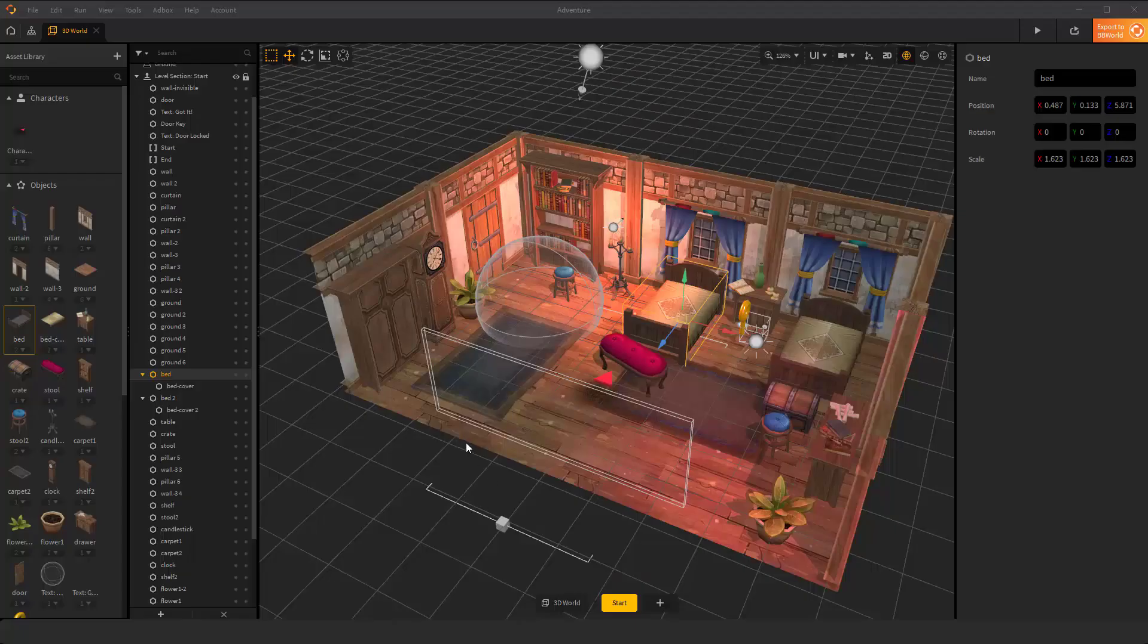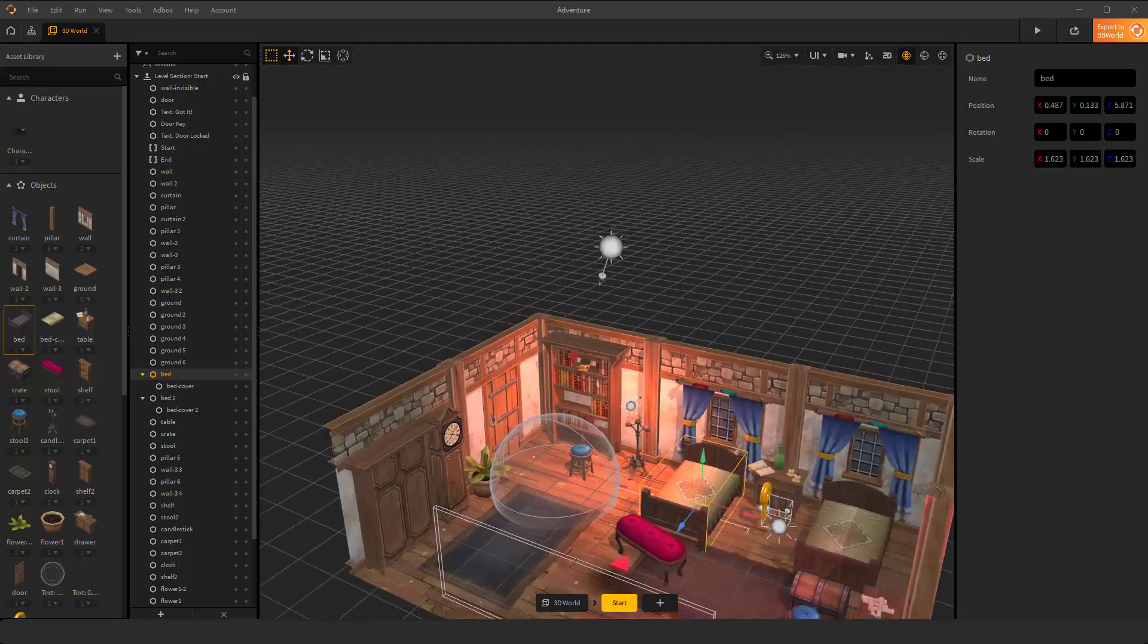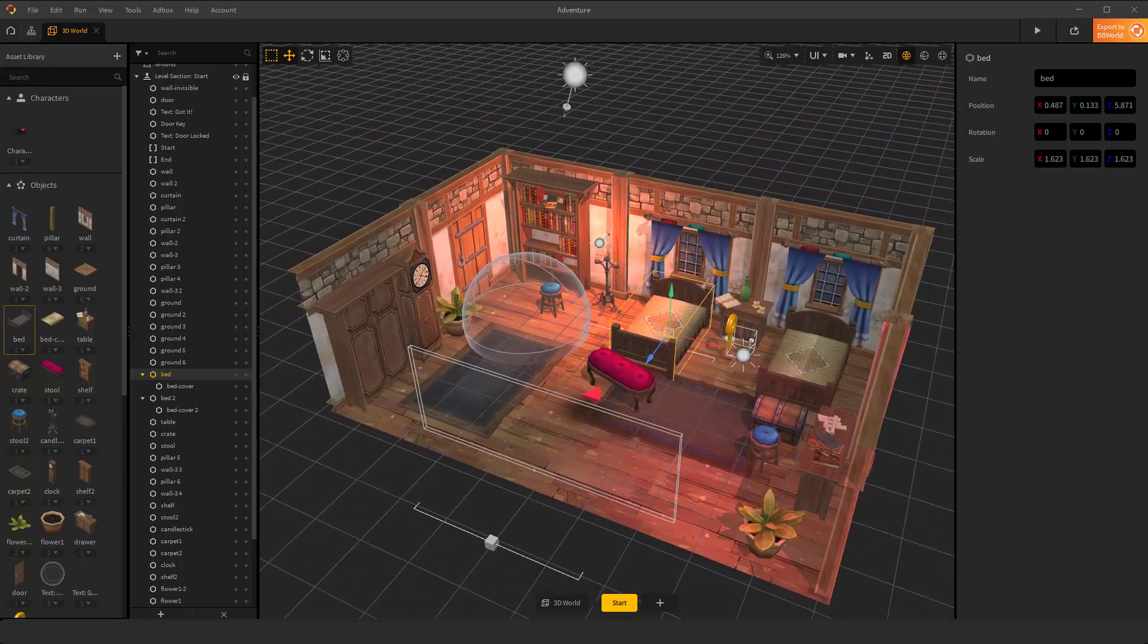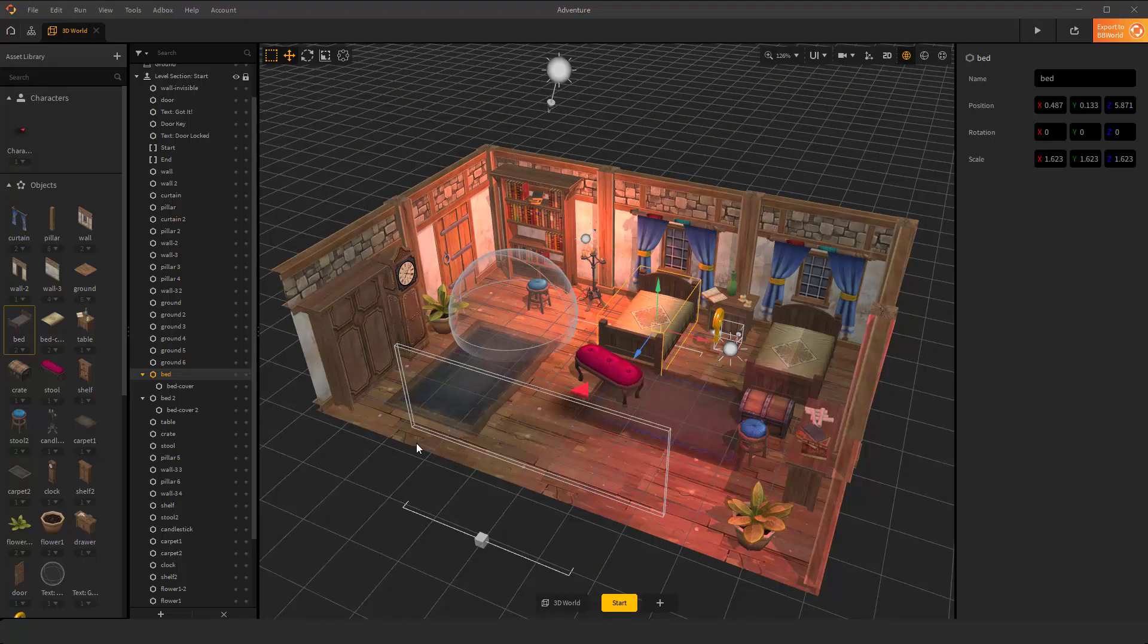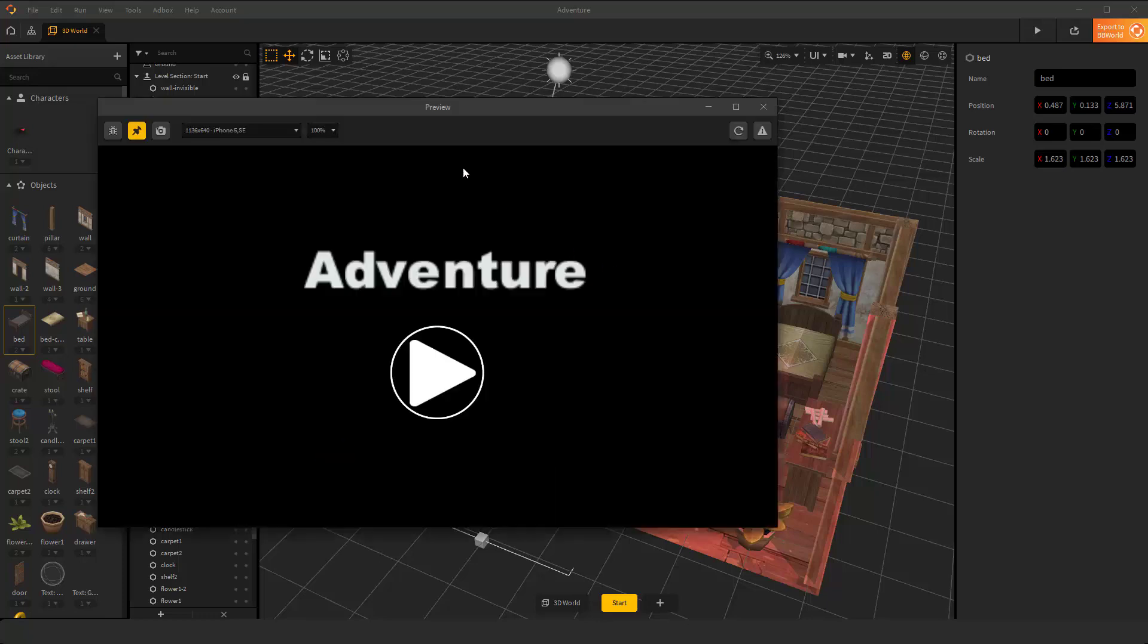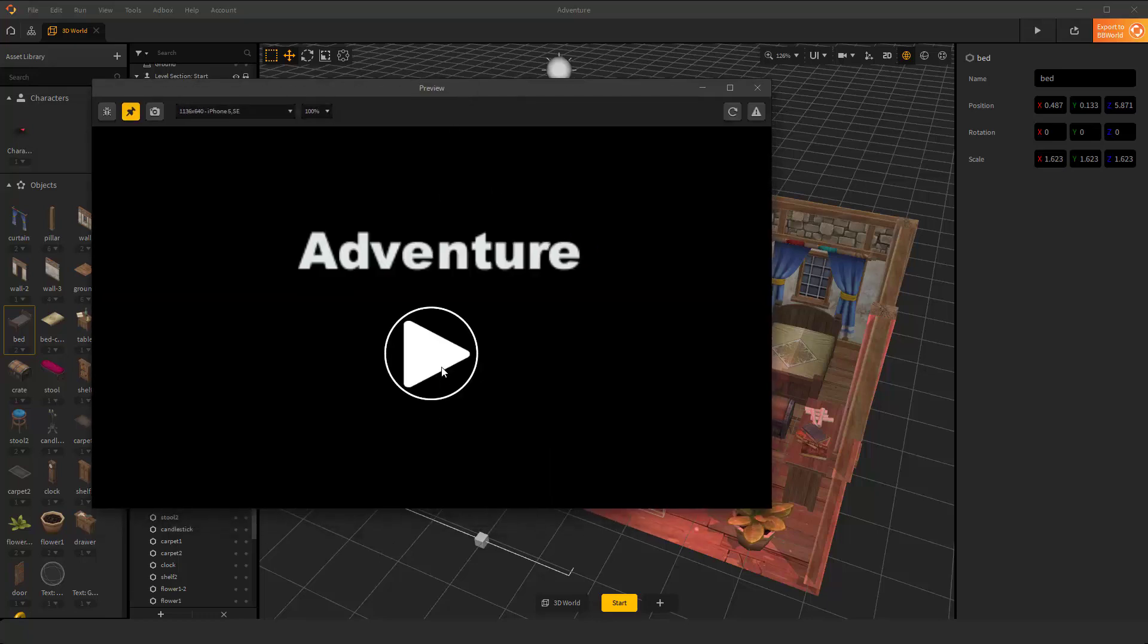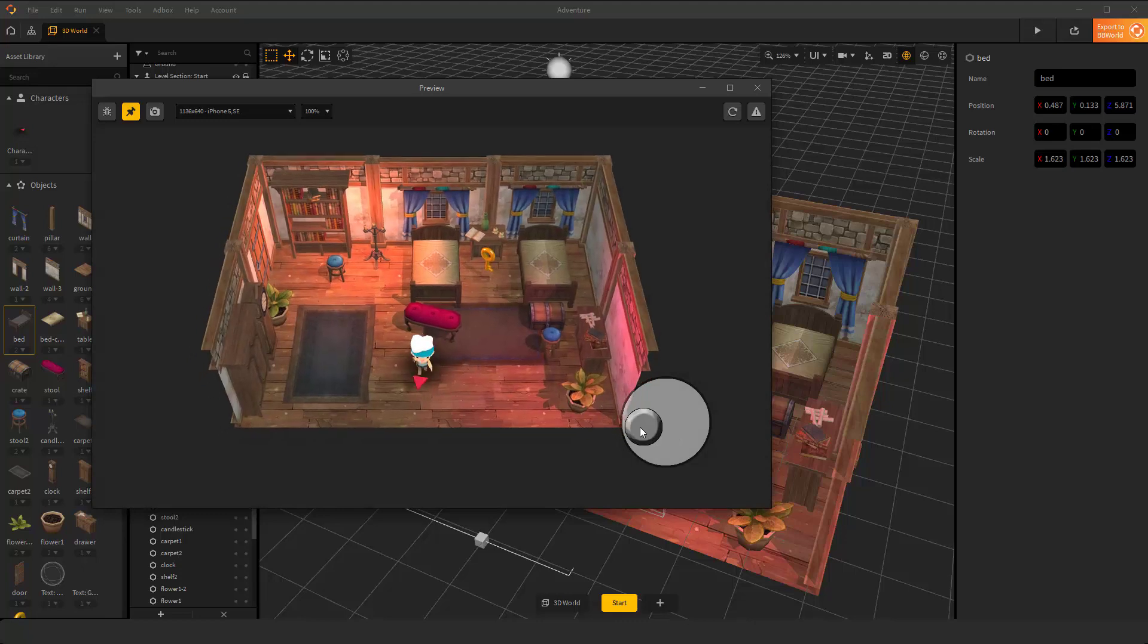Hello, in this playlist we want to begin making tutorials about Buildbox 3, or bbox 3D. This is a game engine where you can create and publish your games without coding. It's very nice and easy.